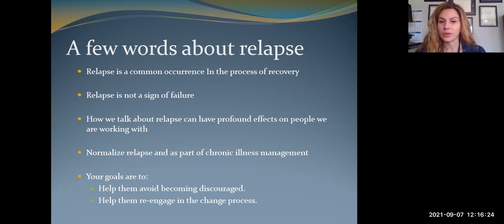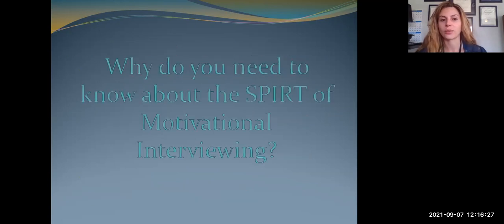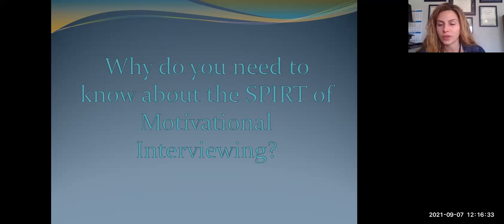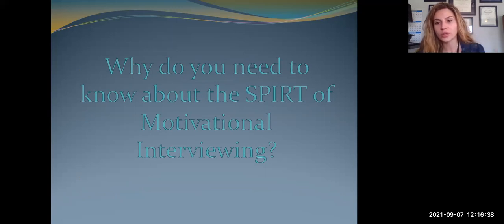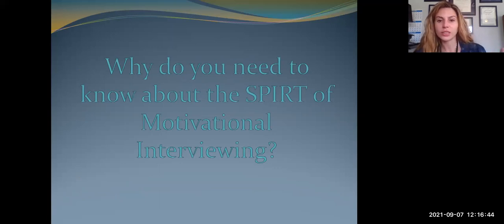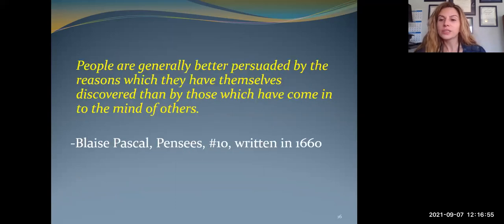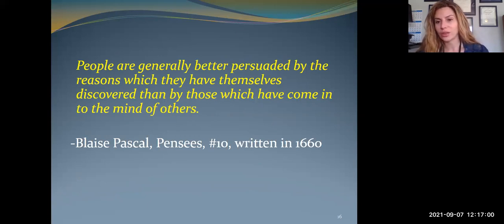Frame relapse for them rather than having it be framed as failure in any way. So that's the stages of change model. Now let's move into where MI fits. MI really belongs with patients that are in contemplation. If we've done good work to move somebody from pre-contemplation into contemplation, that's where MI can really start. You would need additional training in motivational interviewing to apply the entire model.